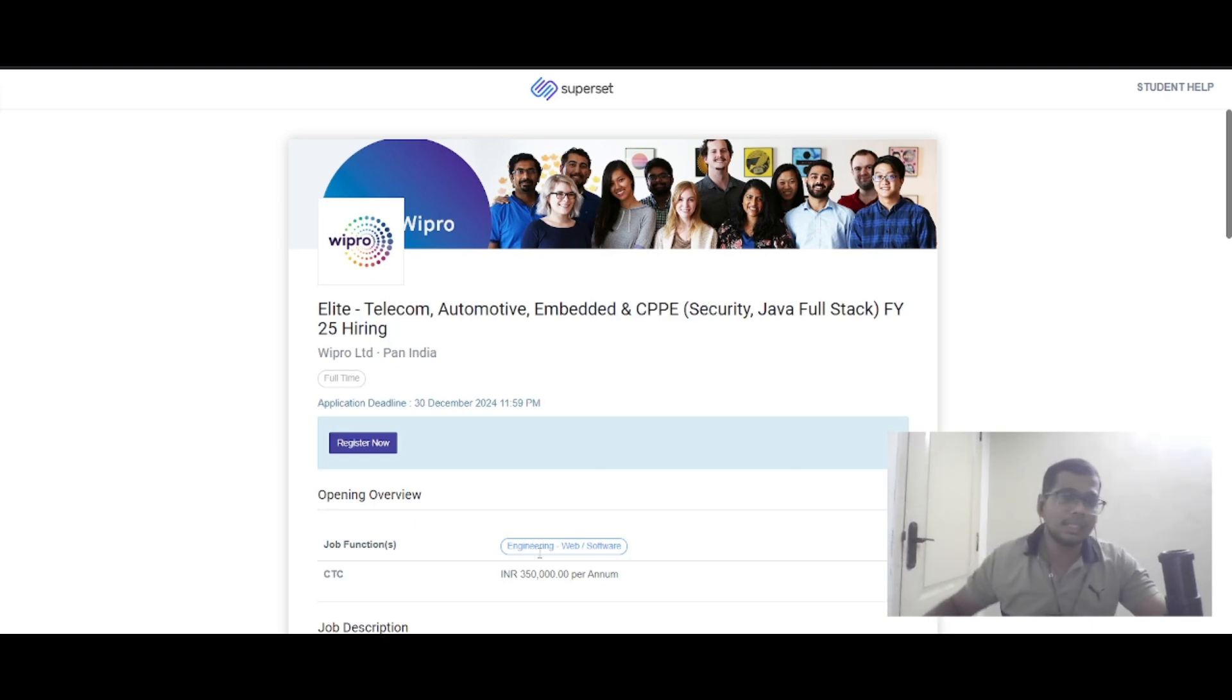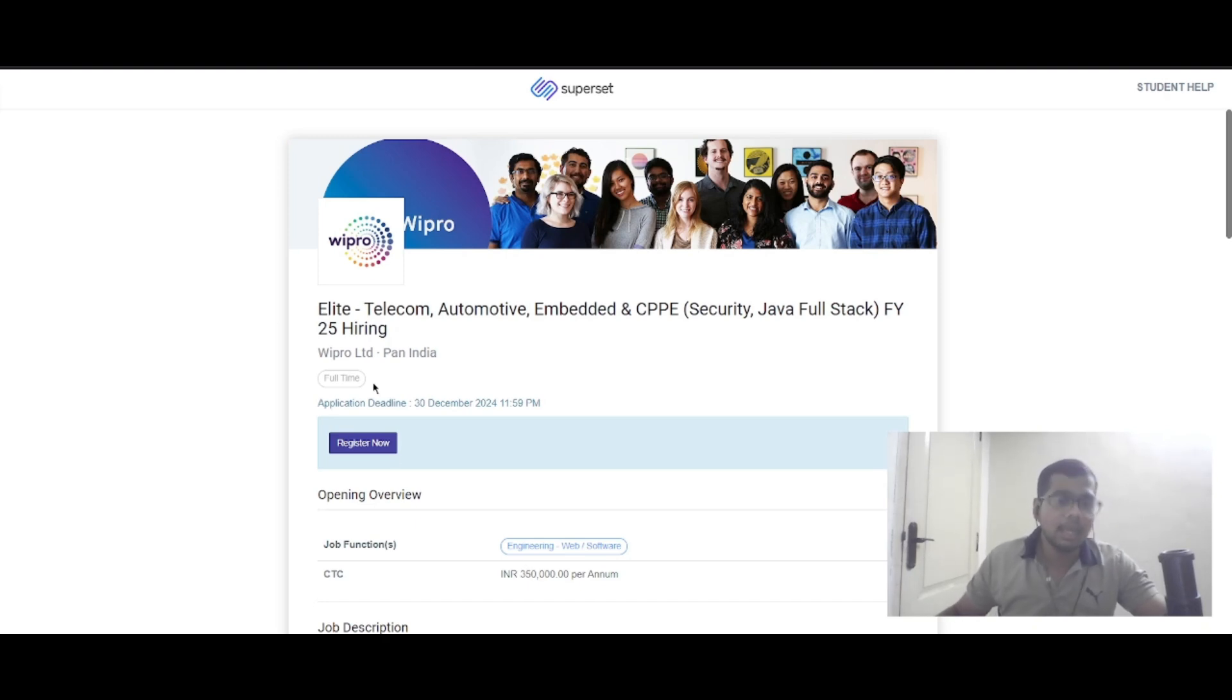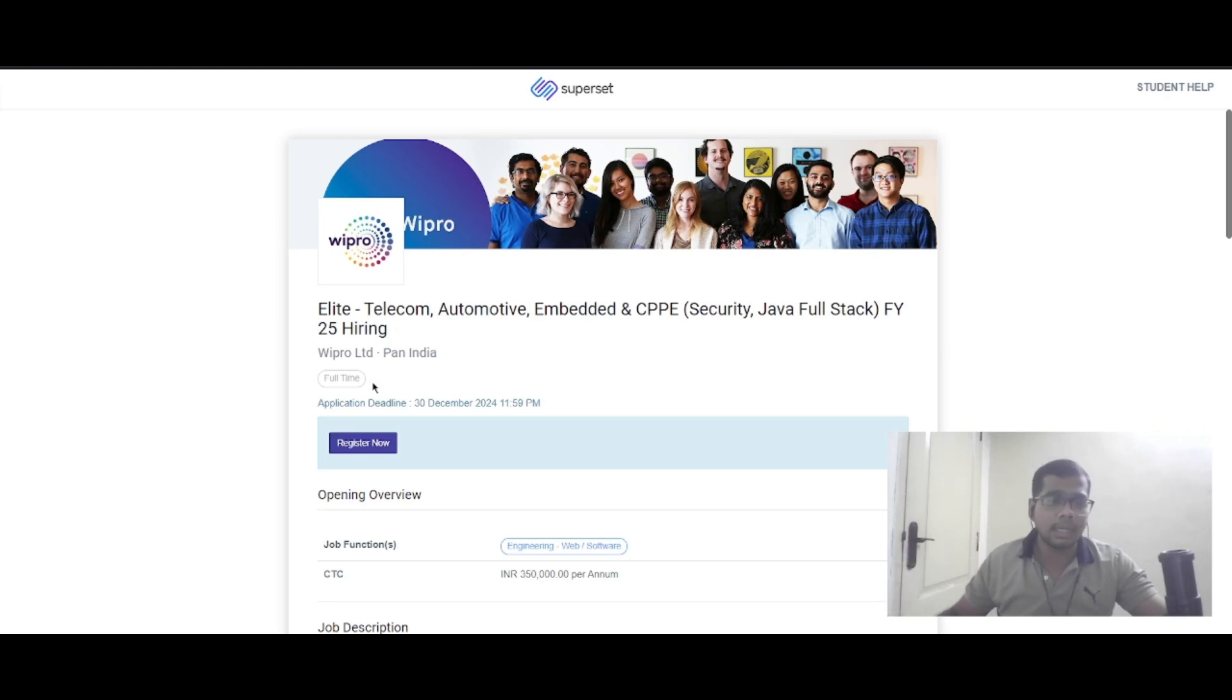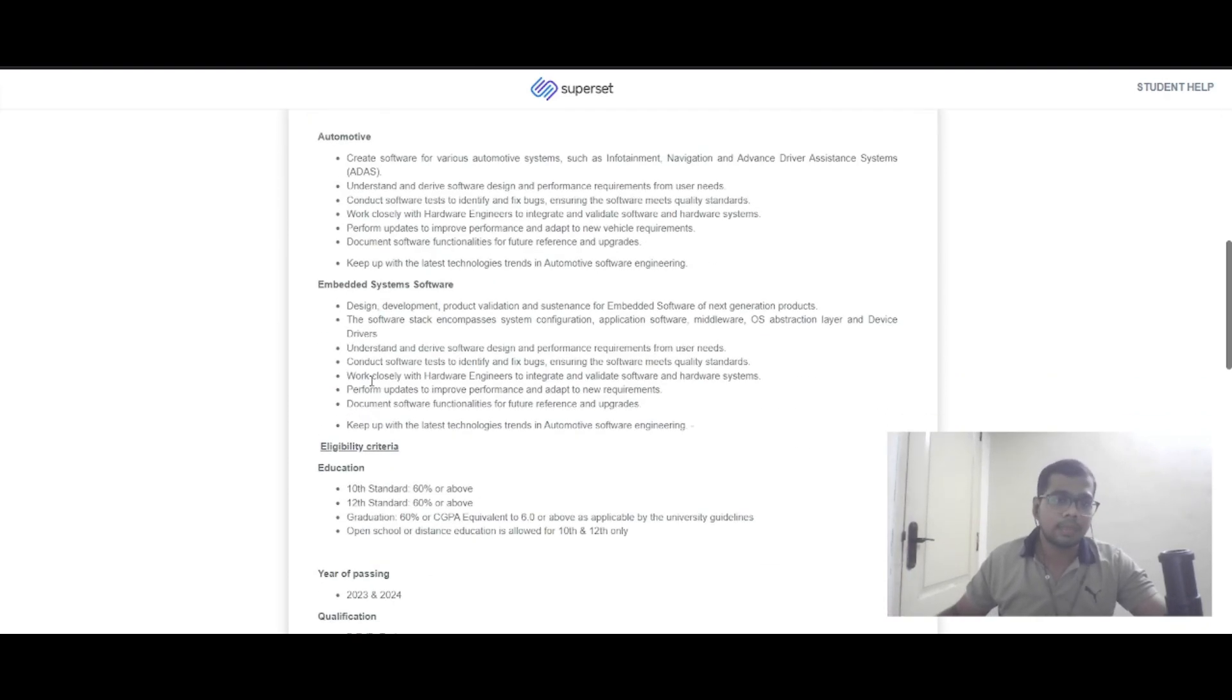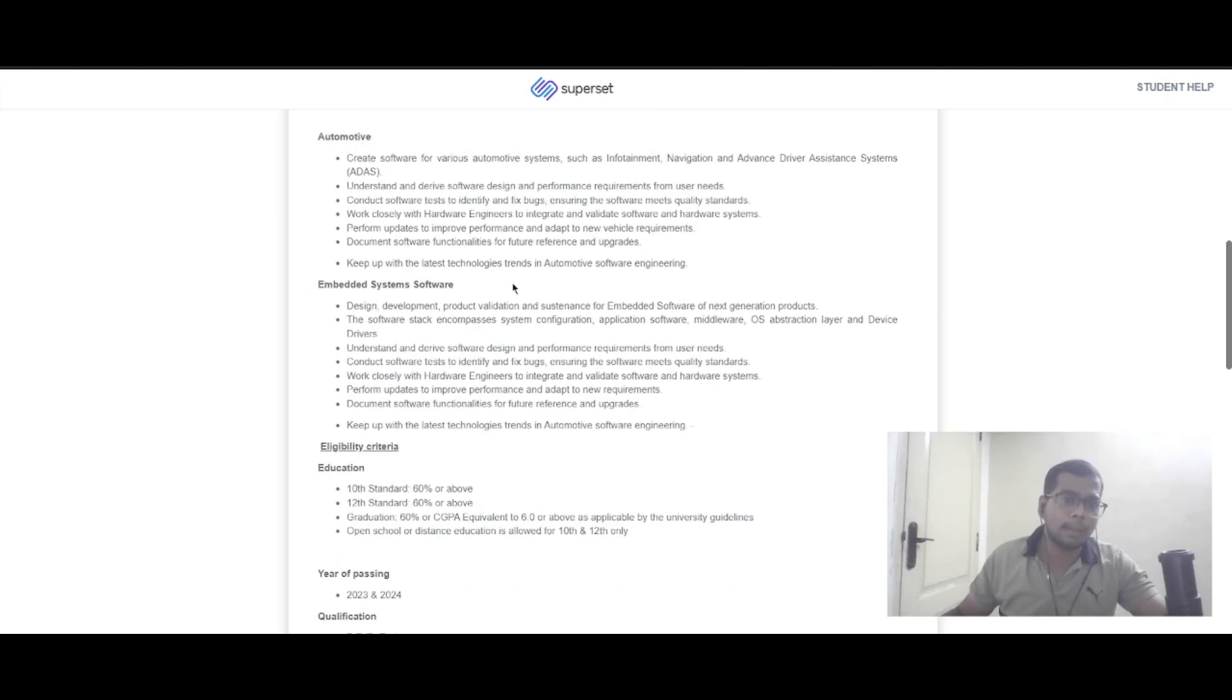The CTC is 3.5 LPA, and the job location is pan India. The application deadline is December 30th. If you scroll down, you can see the automotive and embedded systems roles and responsibilities.